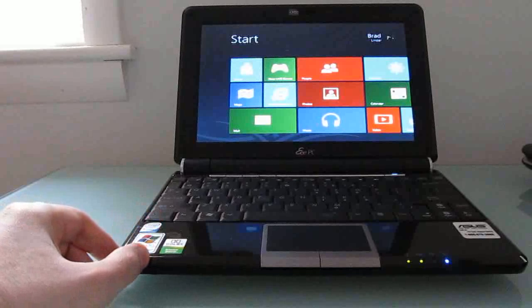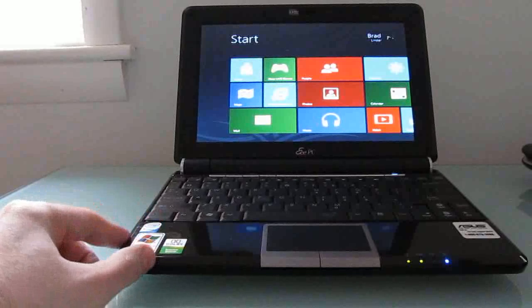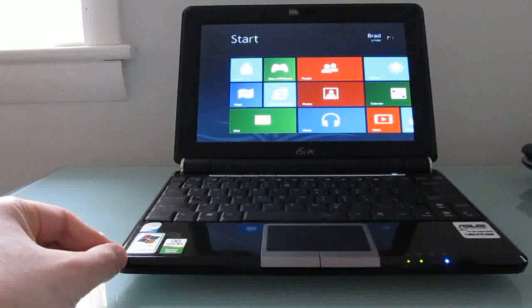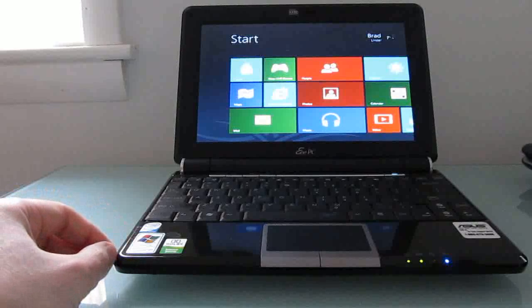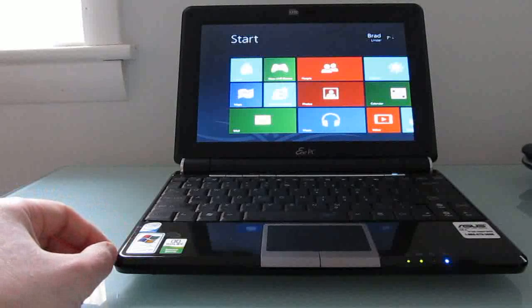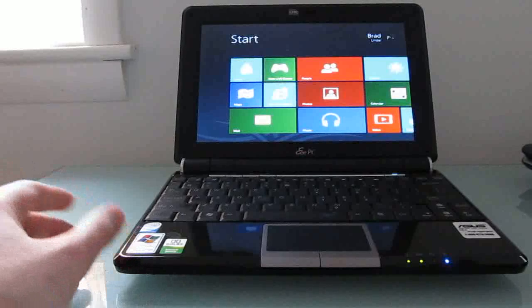It's an ASUS EPC-1000H, one of the first 10-inch netbooks available, and it has a 1.6GHz Intel Atom N270 single-core processor.